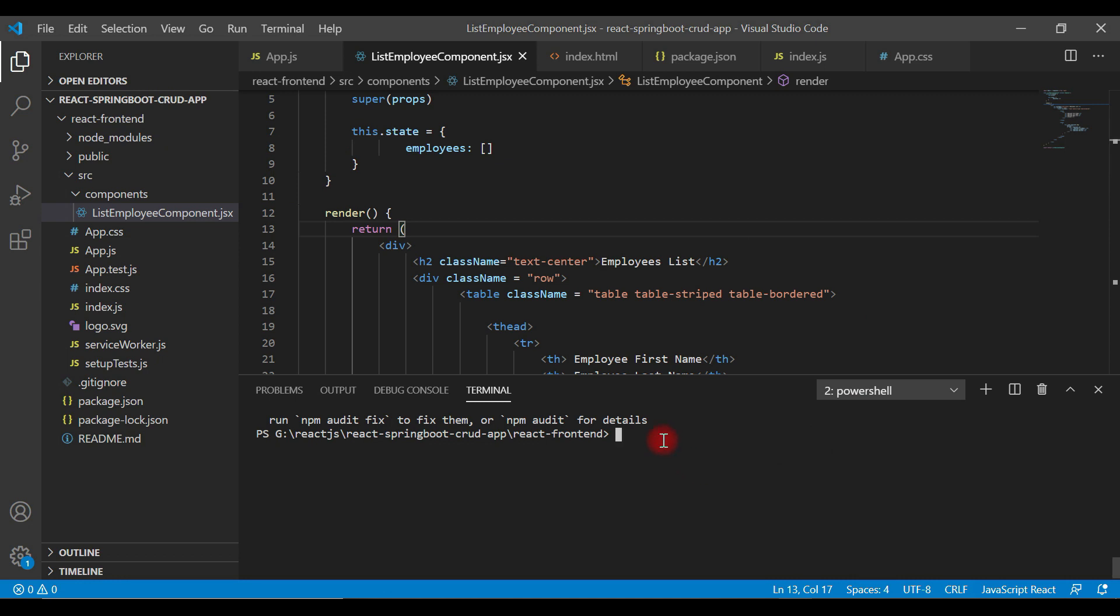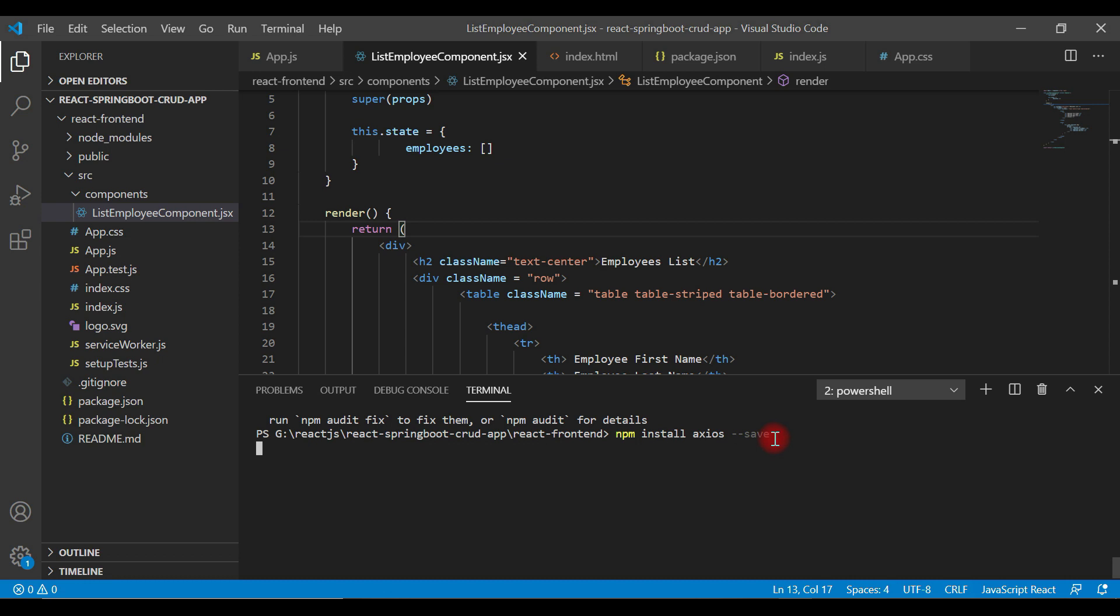Go to the integrated terminal and type the command npm install axios --save. Make sure that you add --save at the end, so this will add an entry in package.json. Hit enter.